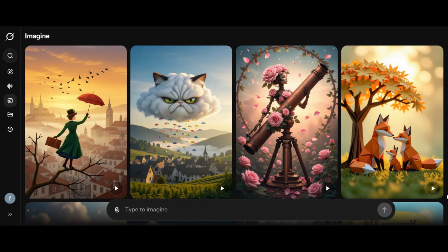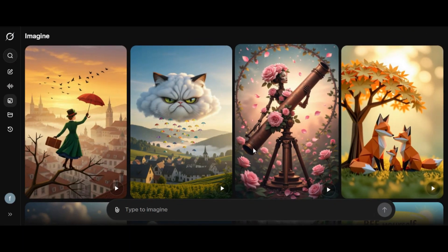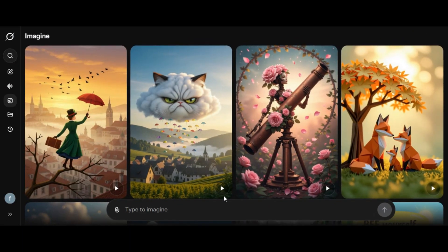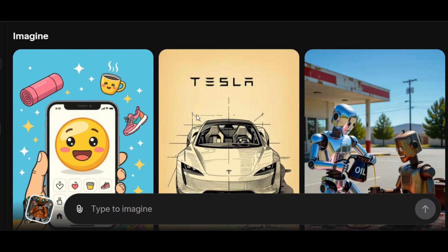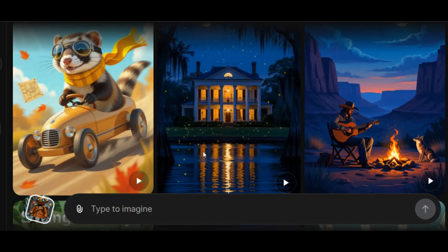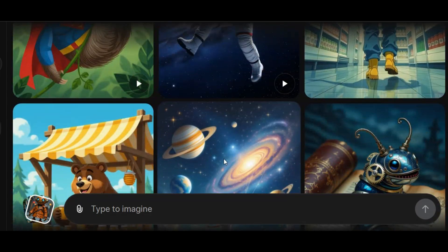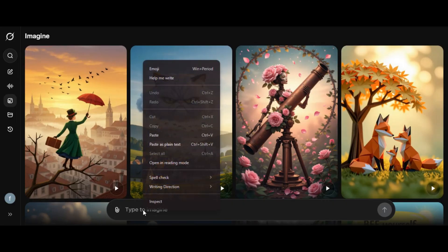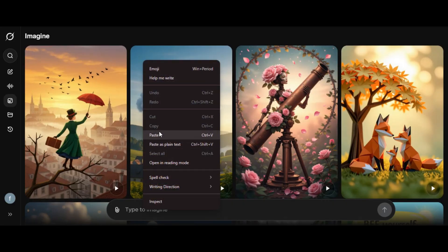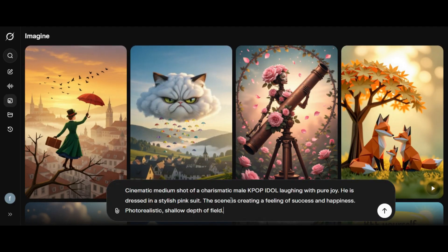To start, head over to the Grok website or click on the link in the description below. Once you log in, you will land on the homepage. Here we have images and videos by default created by the community. Below, we have a text prompt. I paste the prompt of what I want to generate in the text prompt.